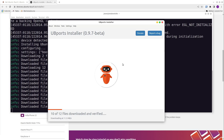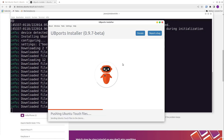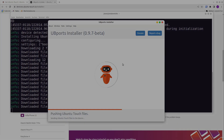Now some files are downloaded and verified. The UbiPorts Installer is downloading the latest Ubuntu Touch release and installs it directly to your phone, completely automatically. You don't have to do anything here except wait. This takes some time — in my case it took about 5 to 10 minutes.